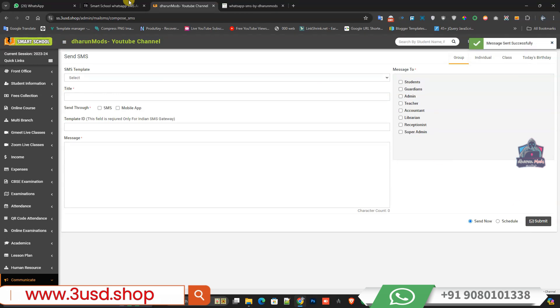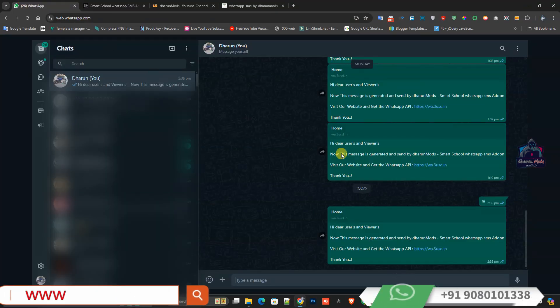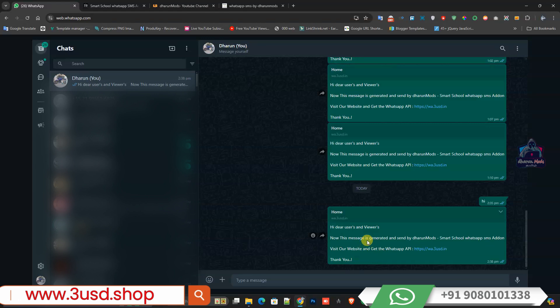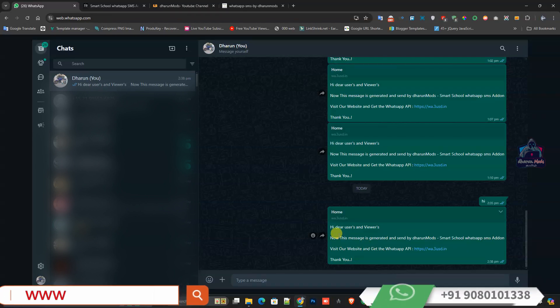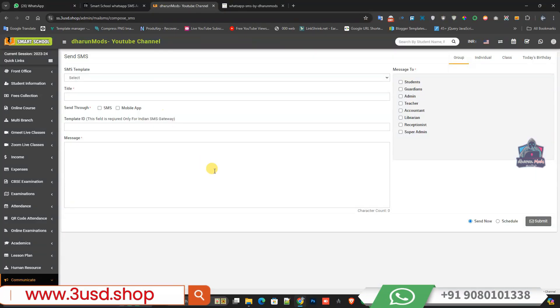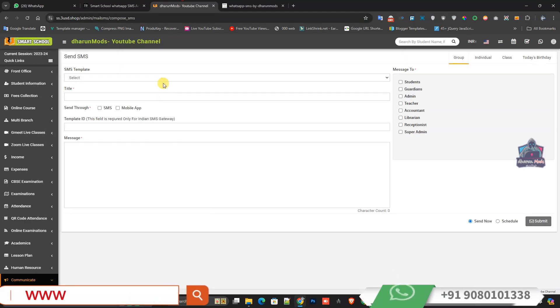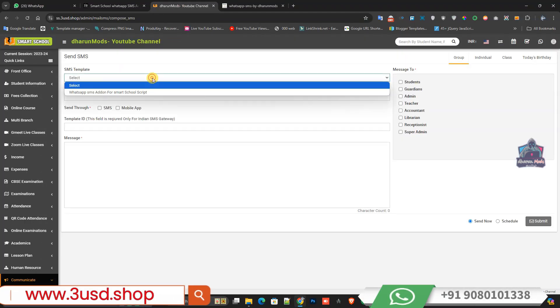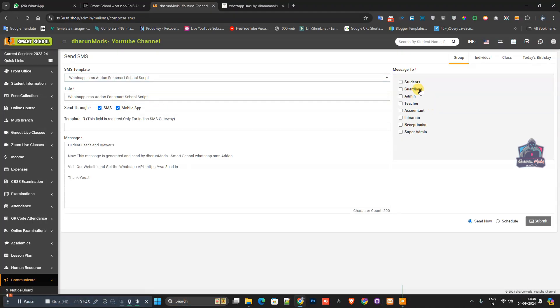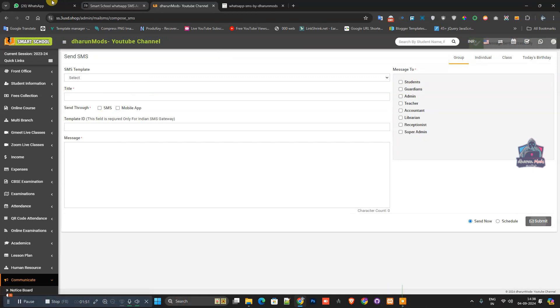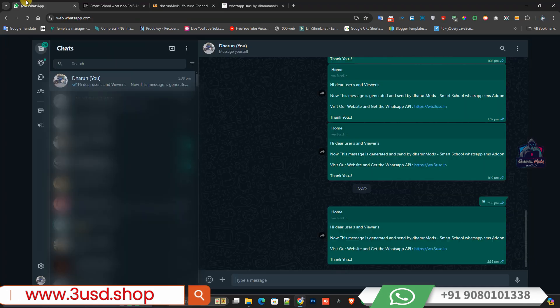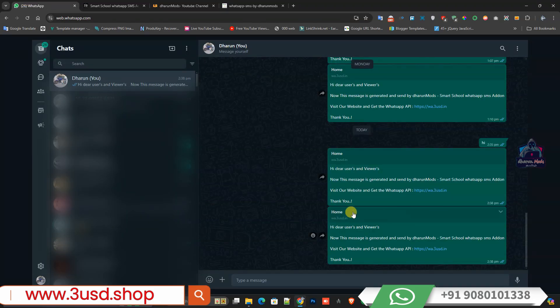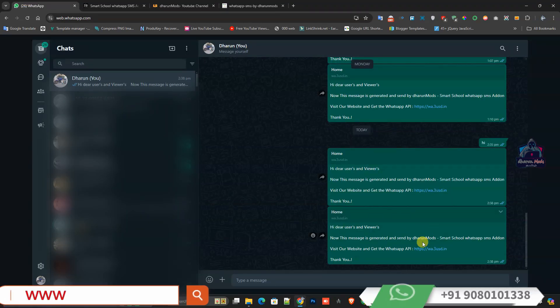Once you check WhatsApp, you can see the message I just received. The template is the same. I'll resend it again. Once I submit... message sent successfully. You can see the message I received on my WhatsApp.